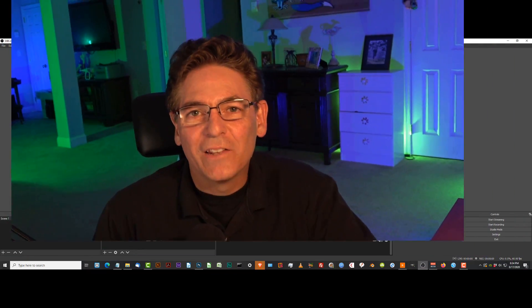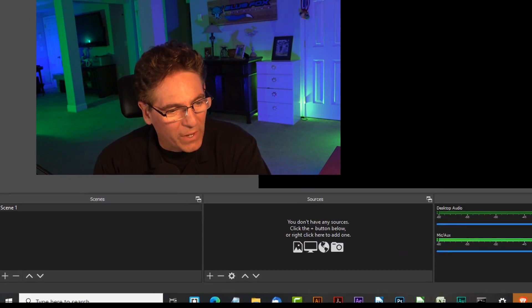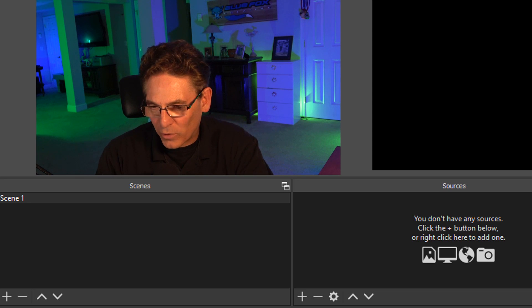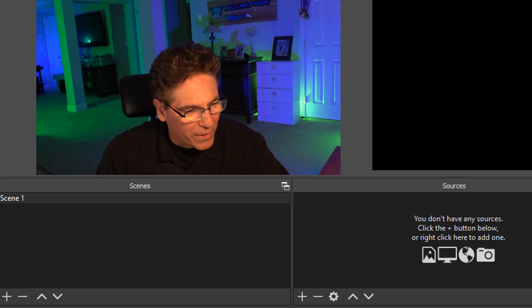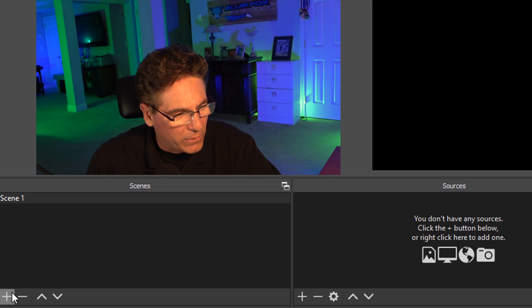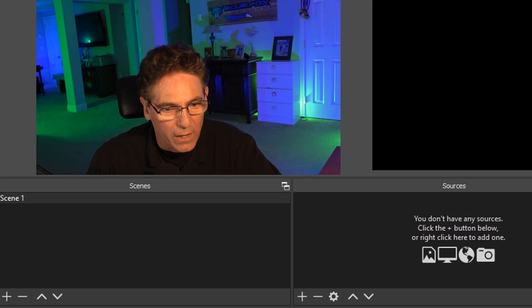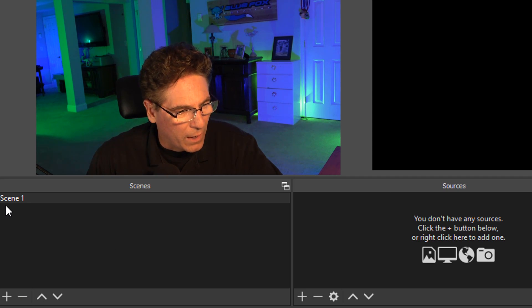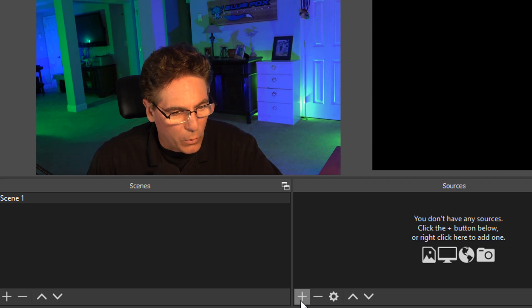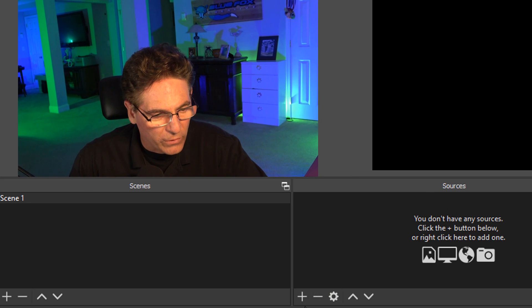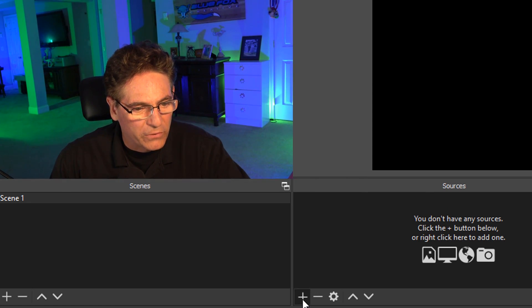Let's dig into the scenes and sources with OBS Studio. Let's open up OBS and we're going to create our first scene. This is when it starts to get really fun. I've created a scene already. I hit the plus sign and named it scene one. And let's go over to the next little box over here called sources. And I'm going to hit the plus sign.